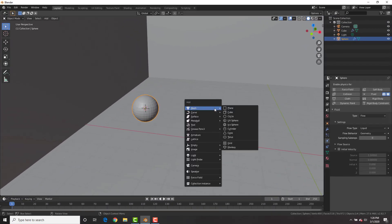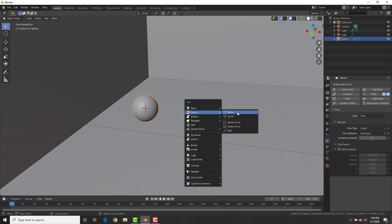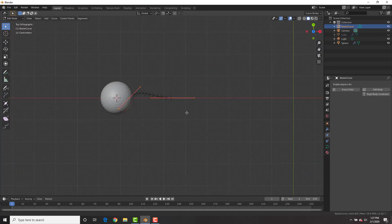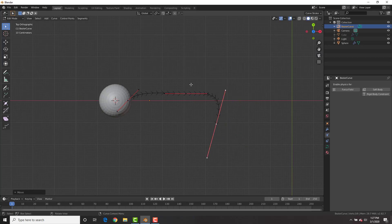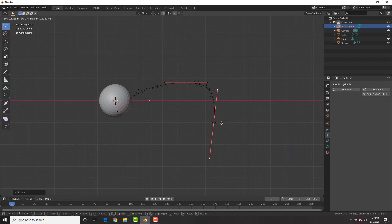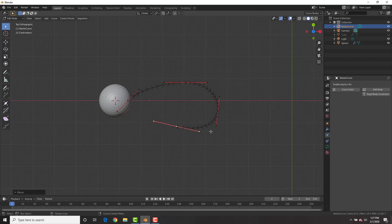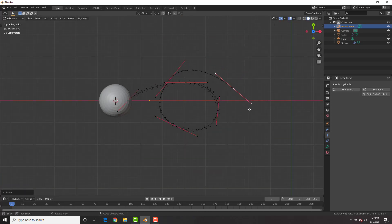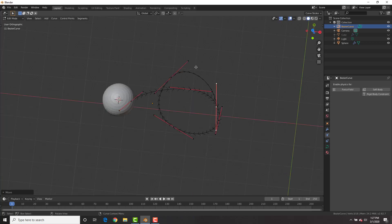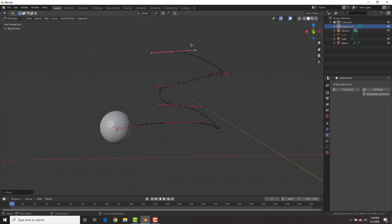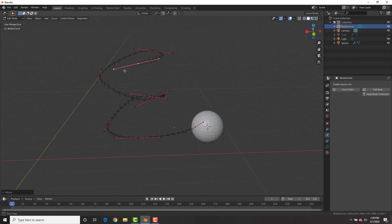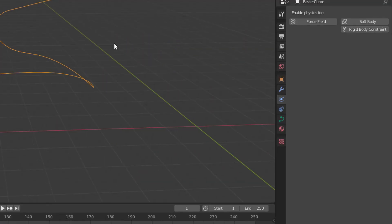With the sphere selected, Shift S, cursor to selected, then add a Bezier curve and bring it out to the edge of the sphere. Go into edit mode, use Tab, E to extrude, R to rotate, and G to grab to draw out a path where you want your water to follow. It's important that the segments of the curve are spaced out enough from each other, otherwise the water will jump from segment to segment. Once you have a path, go back to object mode.